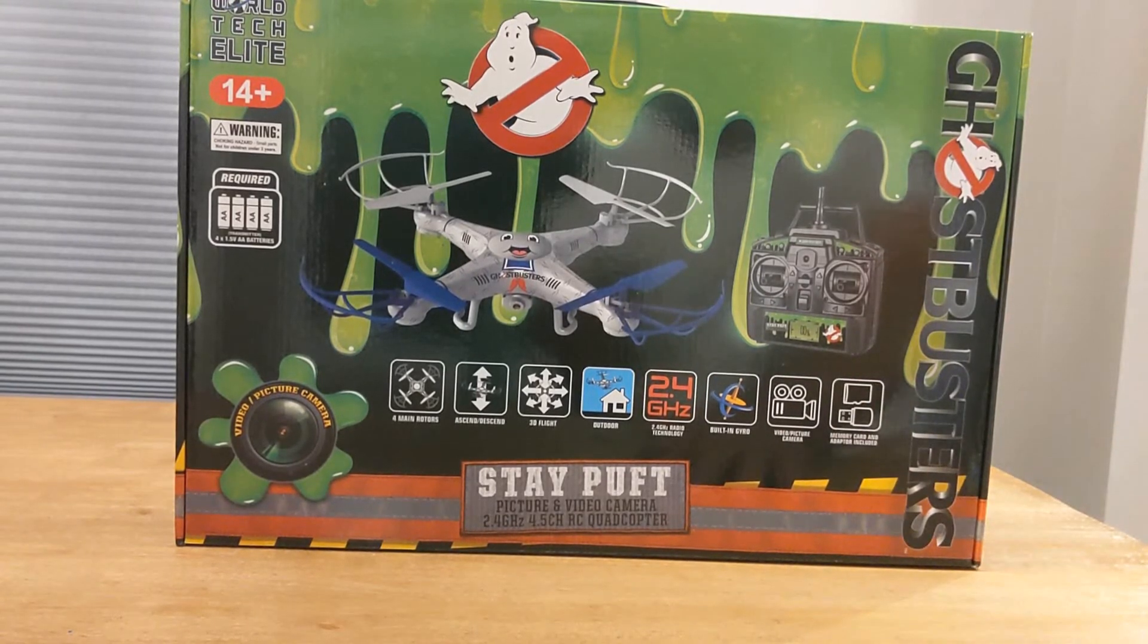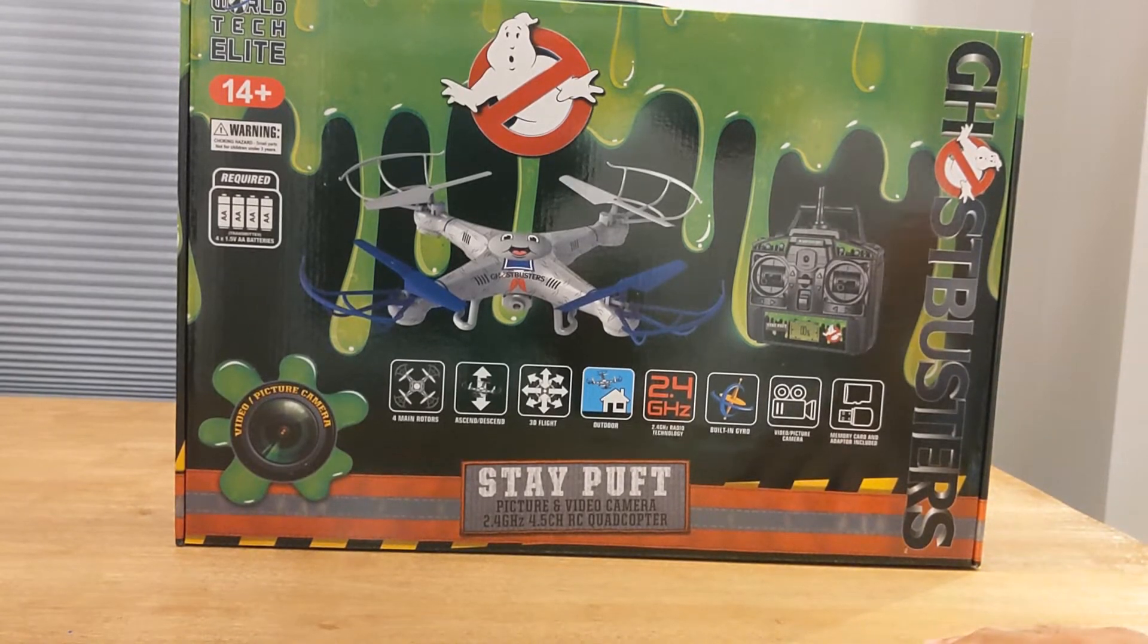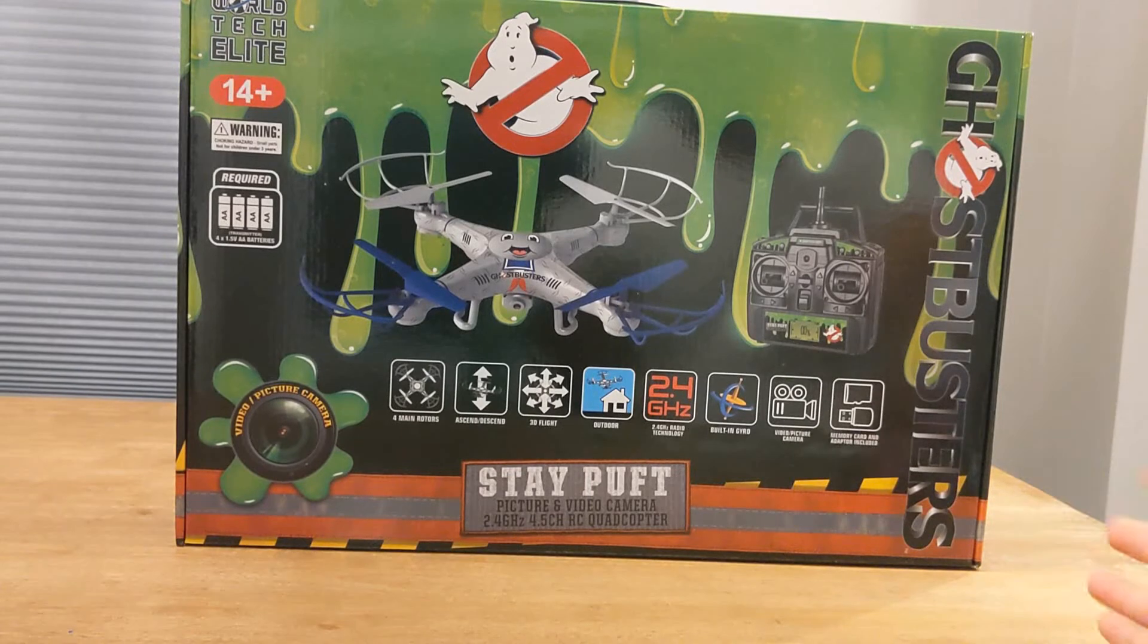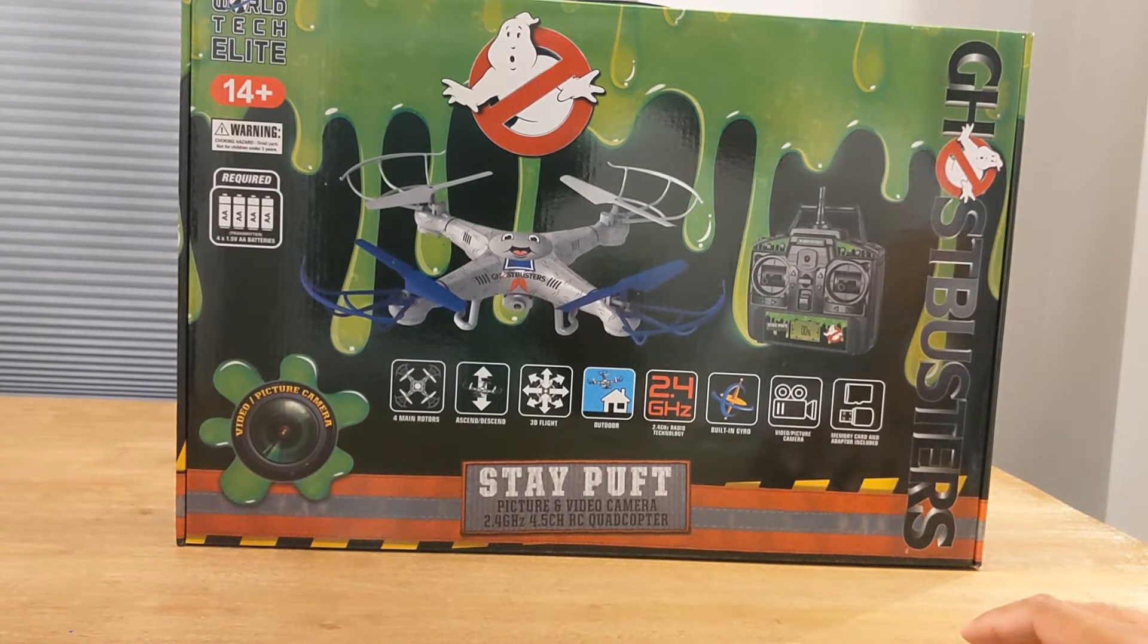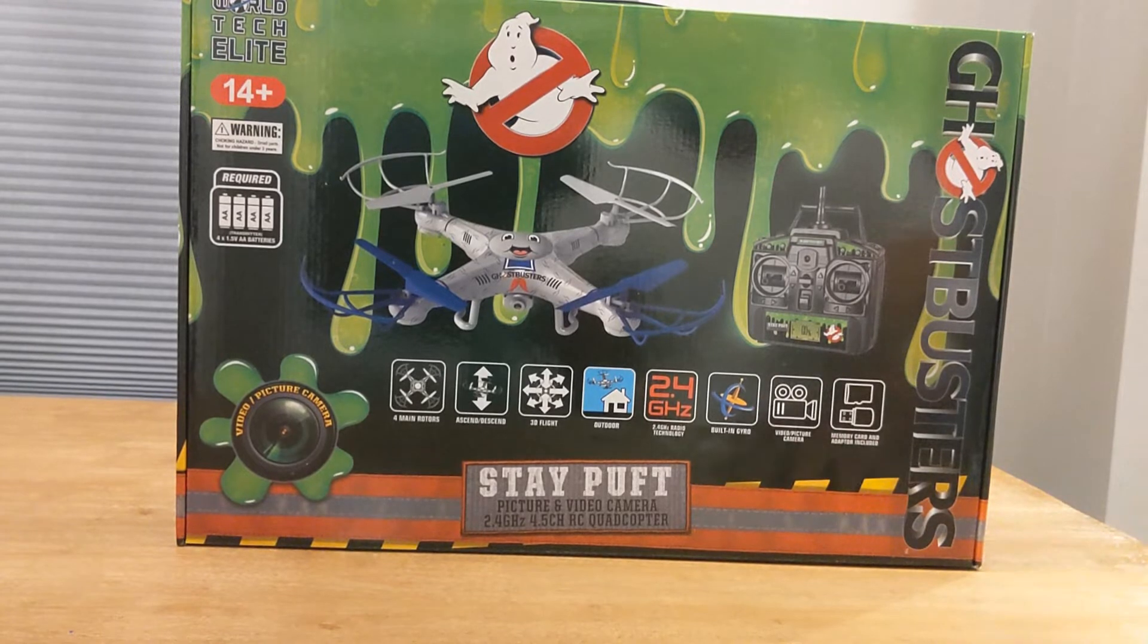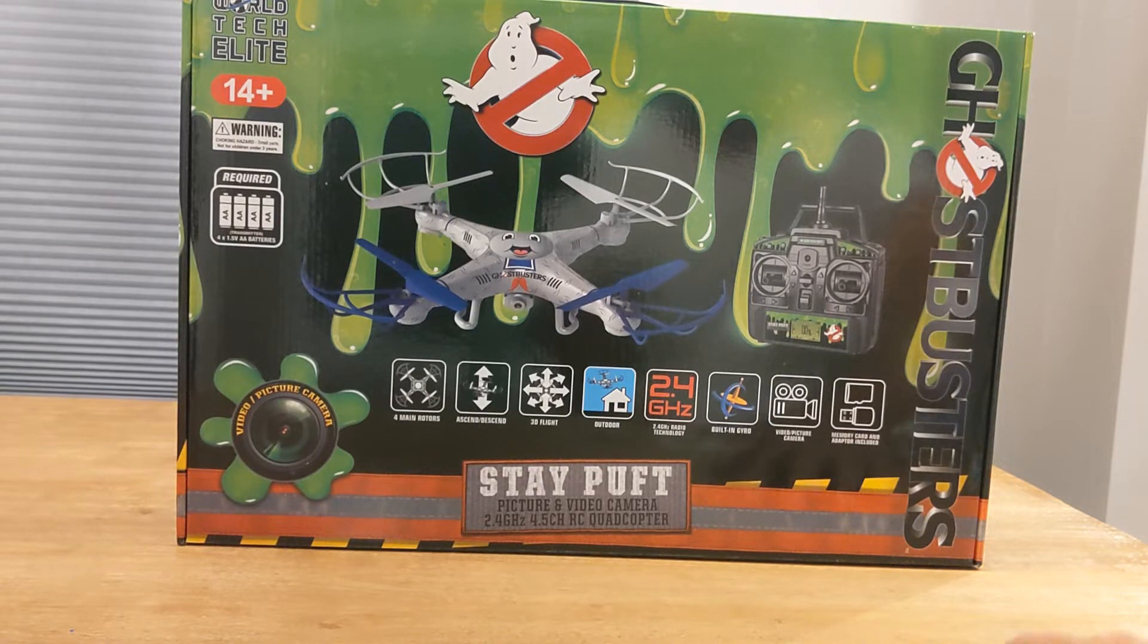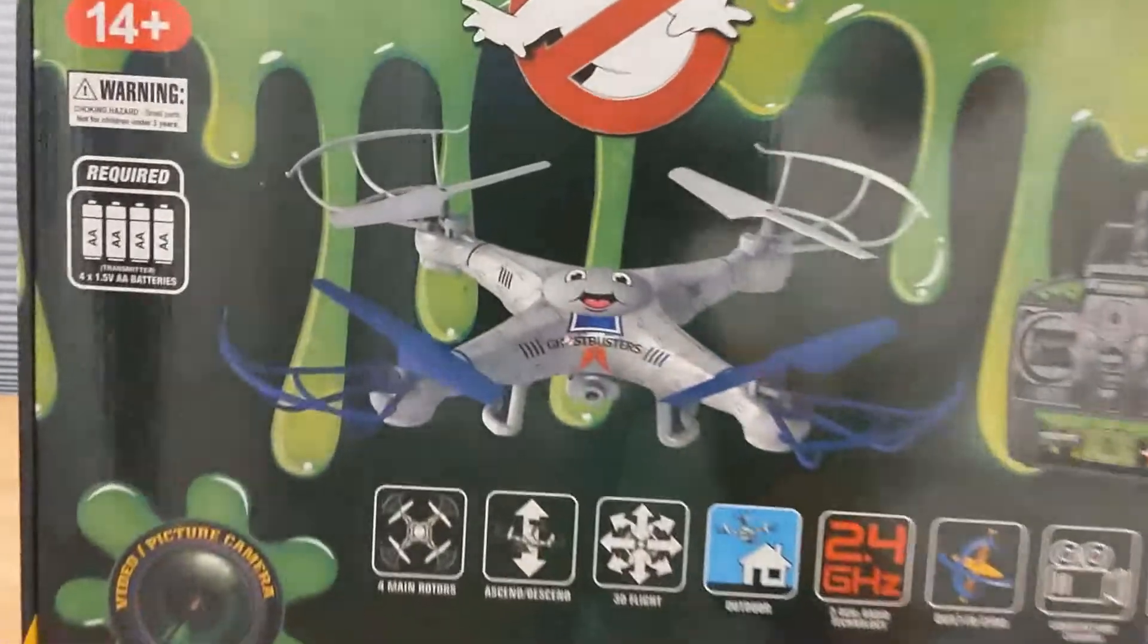I'm sure the camera's probably just like the last drone that I just reviewed from World Tech Toys. It's a nice little thing to have but nothing to write home about. It's not any 1080p or 4K video footage or camera. But I love it, it's Ghostbusters, so let's check it out and open it up.